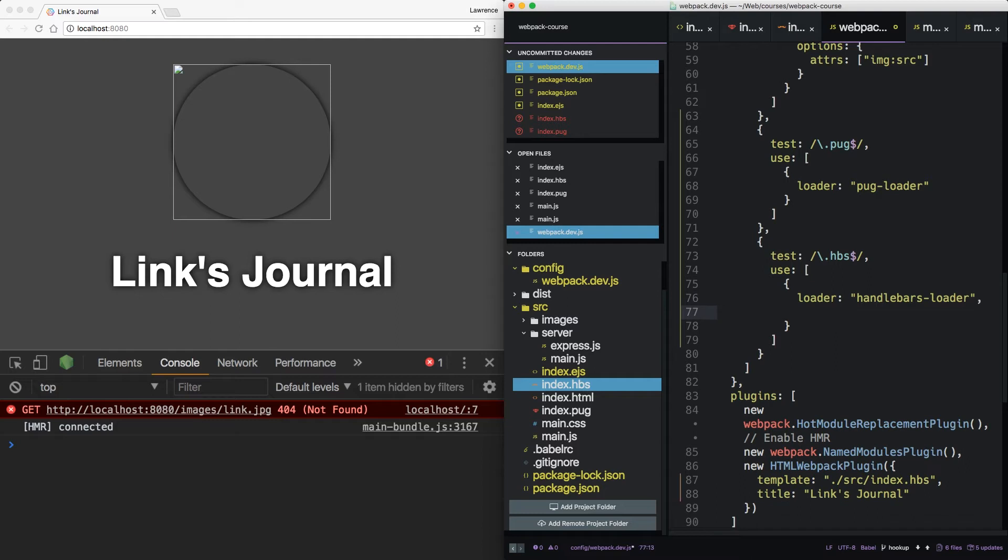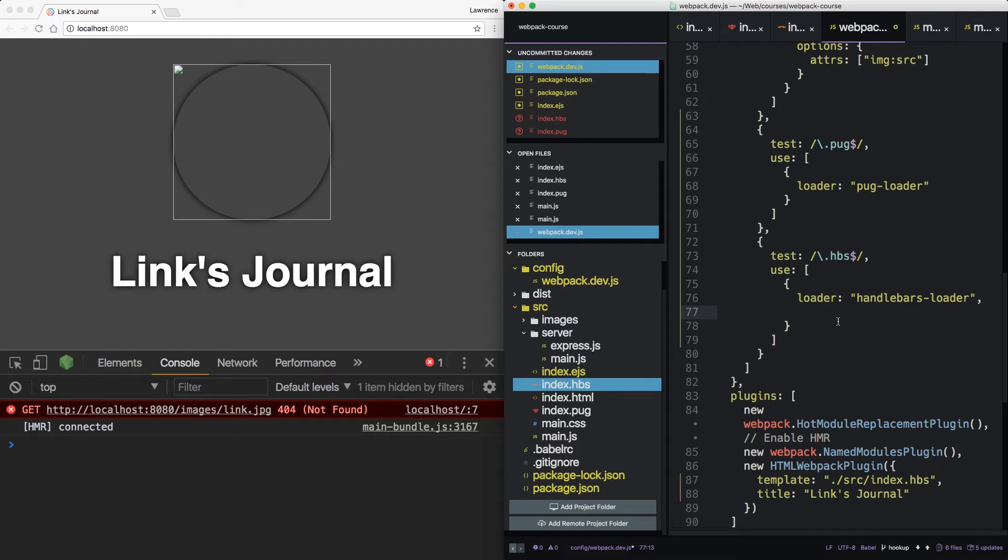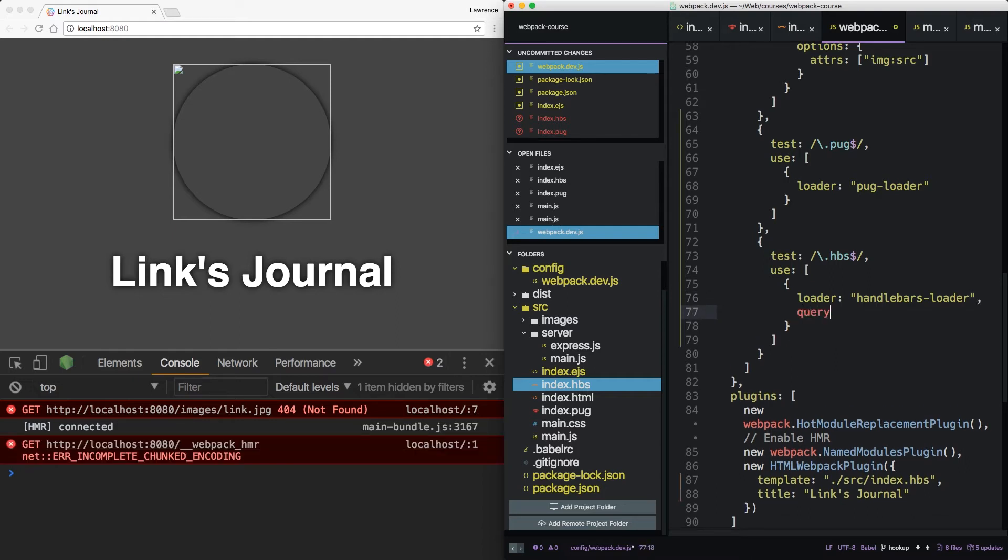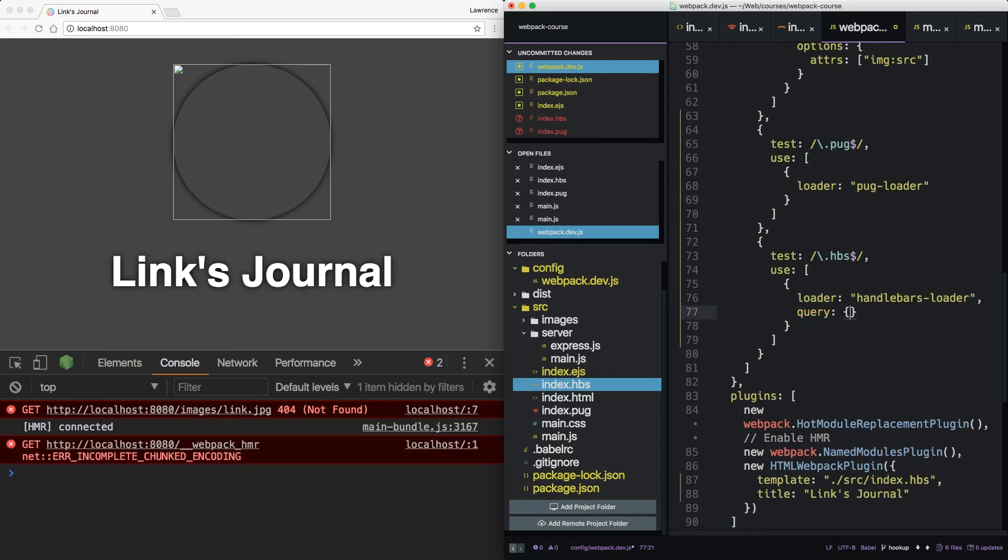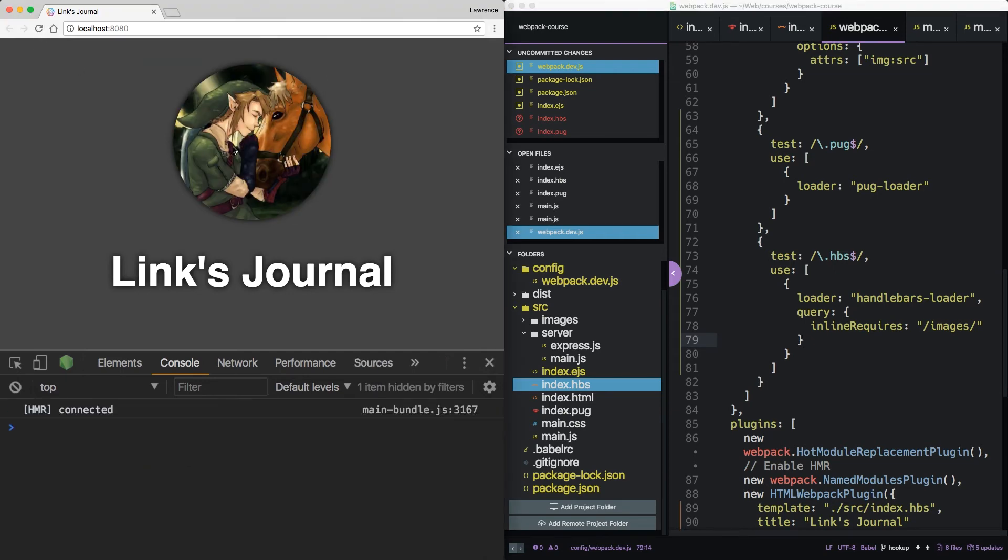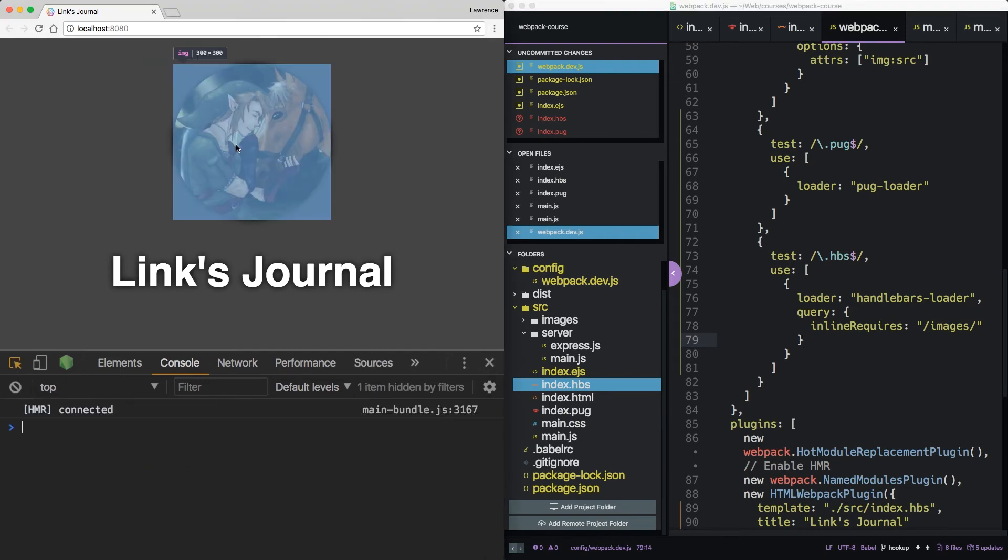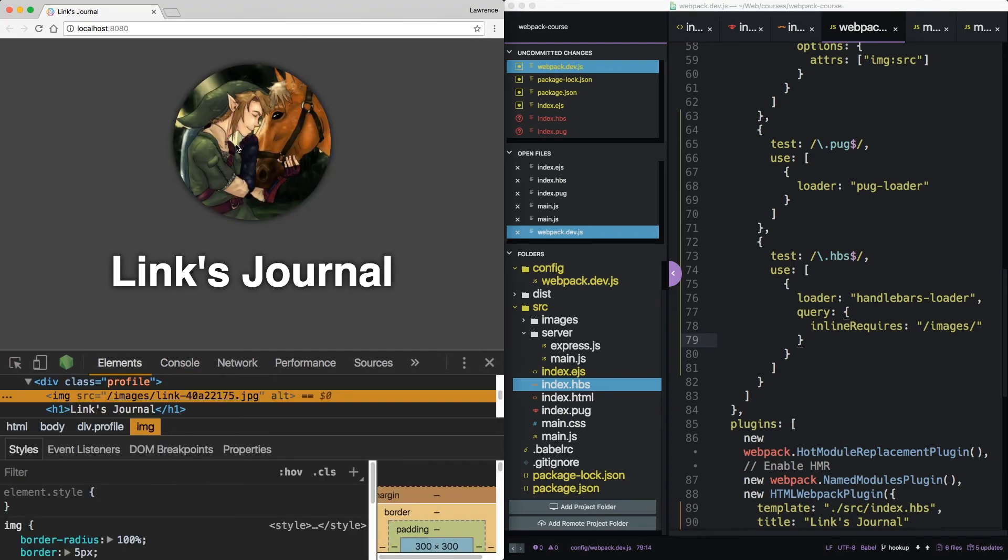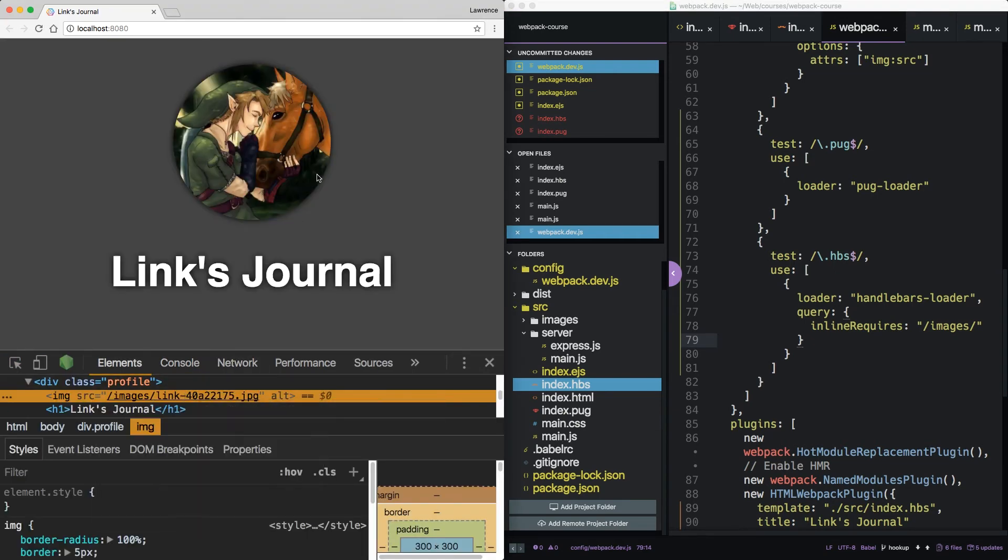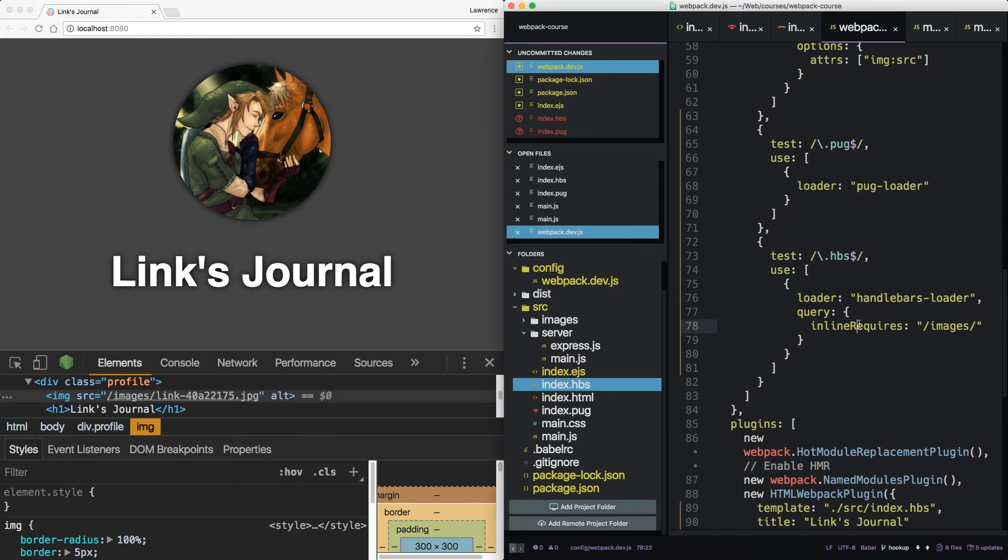Well, it turns out there's one more thing we can do in our options. In handlebars loader, we have a query. We're going to give it one option. Inline requires. And this takes a regex inside of a string. Alright, so now we have proper parsing of our images because of this one option. Inline requires images.